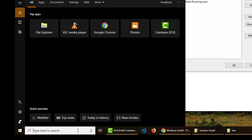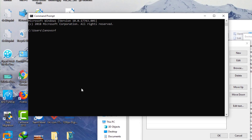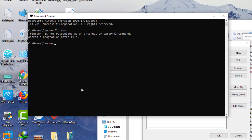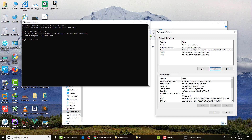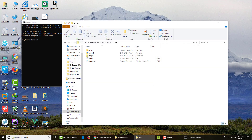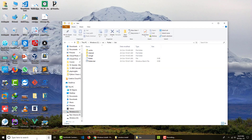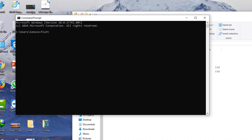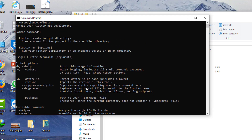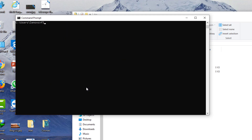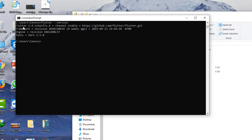Before clicking OK, let's open Command Prompt and type 'flutter'. Right now it says 'flutter is not recognized as an internal or external command'. After clicking OK and restarting Command Prompt, if we type 'flutter' again, you can see it is now recognized — no more error message.